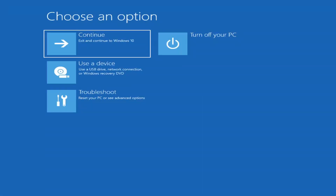The first thing I'd recommend doing is booting to the troubleshooting utility on Windows 11. If you do a hard power off three times in a row, Windows should automatically attempt to launch the startup repair utility. And if it doesn't find anything, it will give you the option to select advanced settings, which will take you to a screen that looks like this.